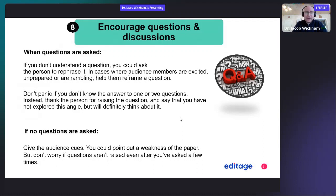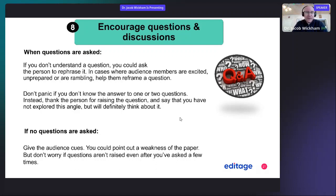Don't panic if you don't know the answer to one or two questions. Instead, thank the person for raising the question and say that you have not explored this angle but will definitely think about it. Never answer a question with 'good question,' as this may cause other people to think their question wasn't as good. If no questions are asked, you can seed one or two questions — ask a friend in the audience to ask an obvious question, which often encourages others to participate in the Q&A. You can also give the audience cues by pointing out a weakness of your study.